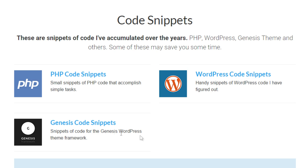then you'll see a section called code snippets. And you'll see PHP code snippets, WordPress code snippets, and Genesis code snippets. So you can go ahead and click on through to the code snippets that apply for the video you're watching. And you'll be able to get access to that code snippet. Now, if we click here, for example, on PHP code snippets,